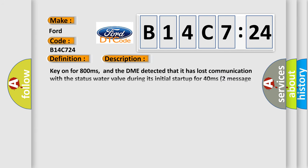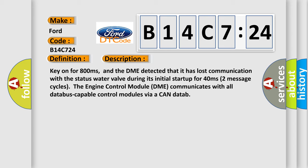And now this is a short description of this DTC code. Key on for 800 milliseconds, and the DME detected that it has lost communication with the status water valve during its initial startup for 40 milliseconds.